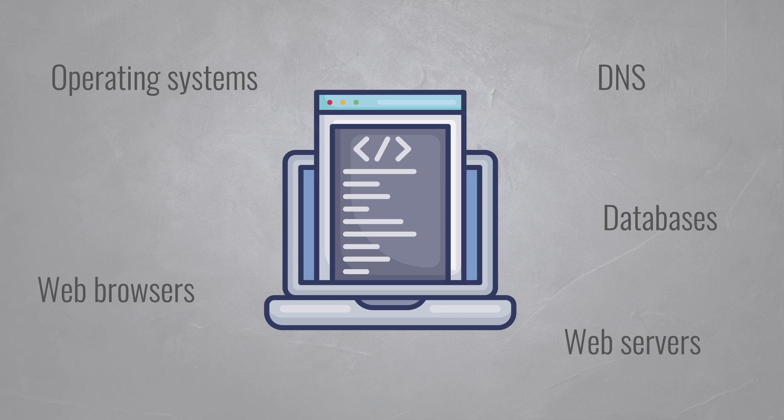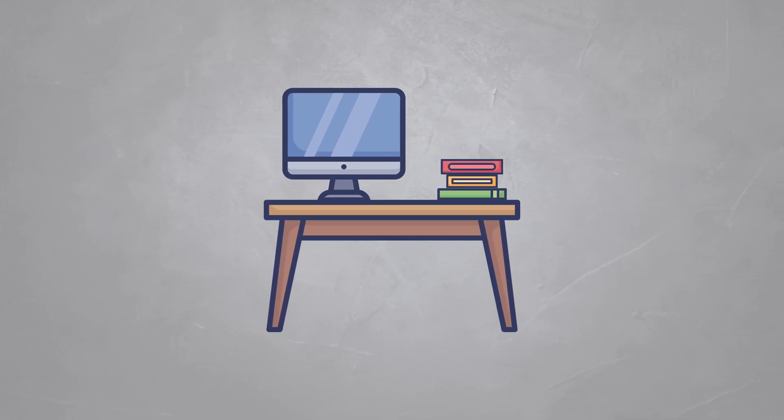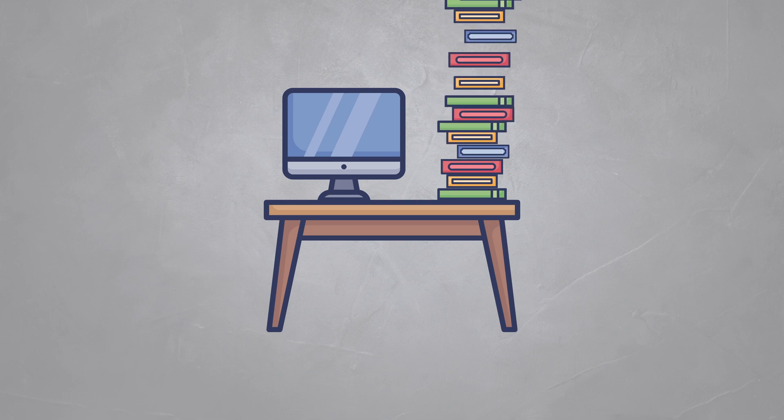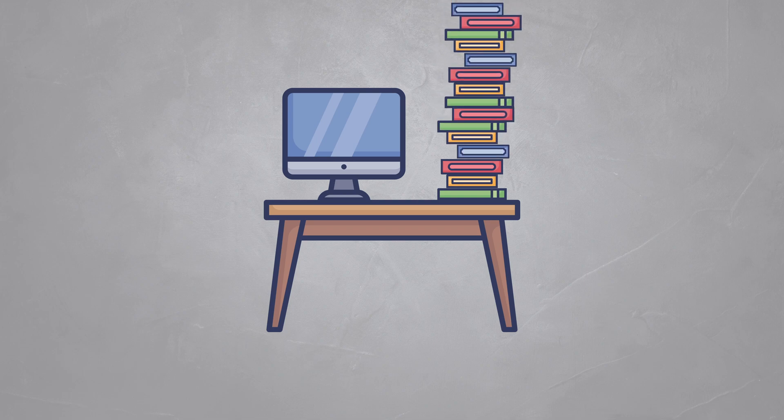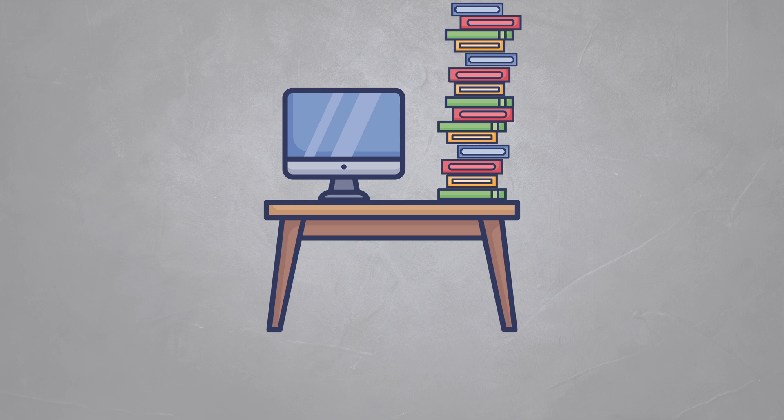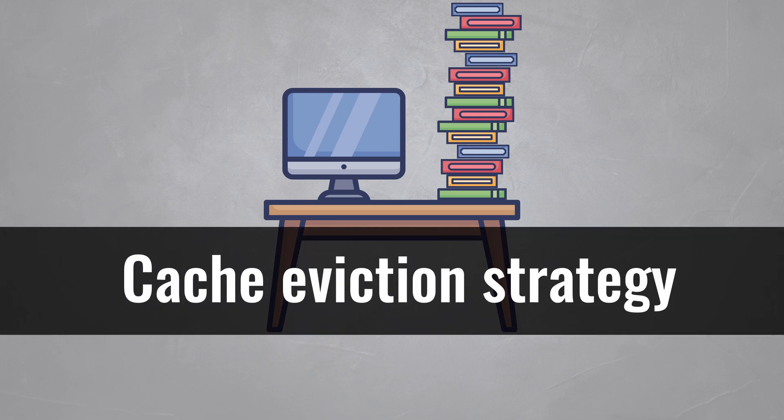But let's go back to the book cache on your desk. At some point, your desk will be filled up with books. So what do you do when your cache is full? How do you determine which books or which items to keep in your cache and which to remove? This is called a cache eviction strategy.